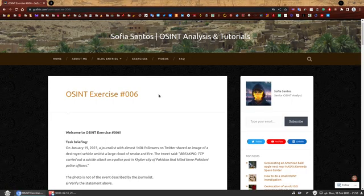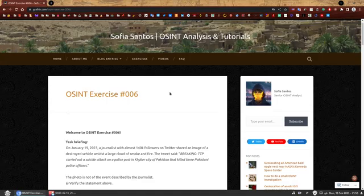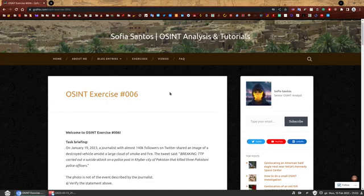On my website you can find a number of OSINT exercises to practice your skills. If you have not attempted to solve this one yet, you can find the link in the description and give it a go first.